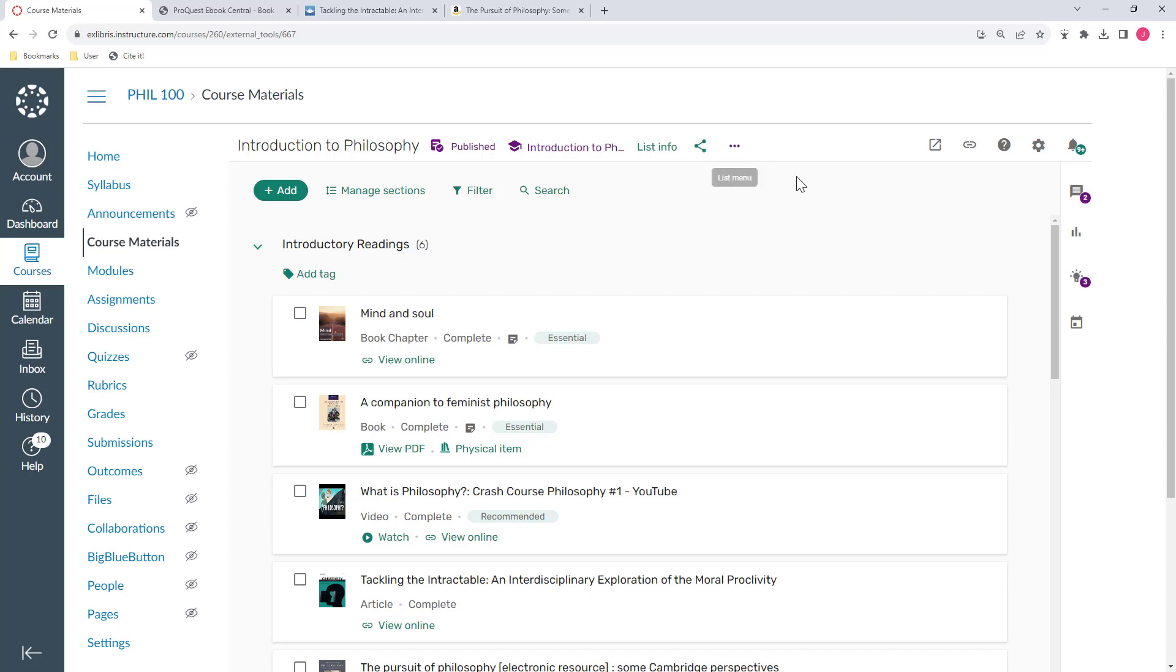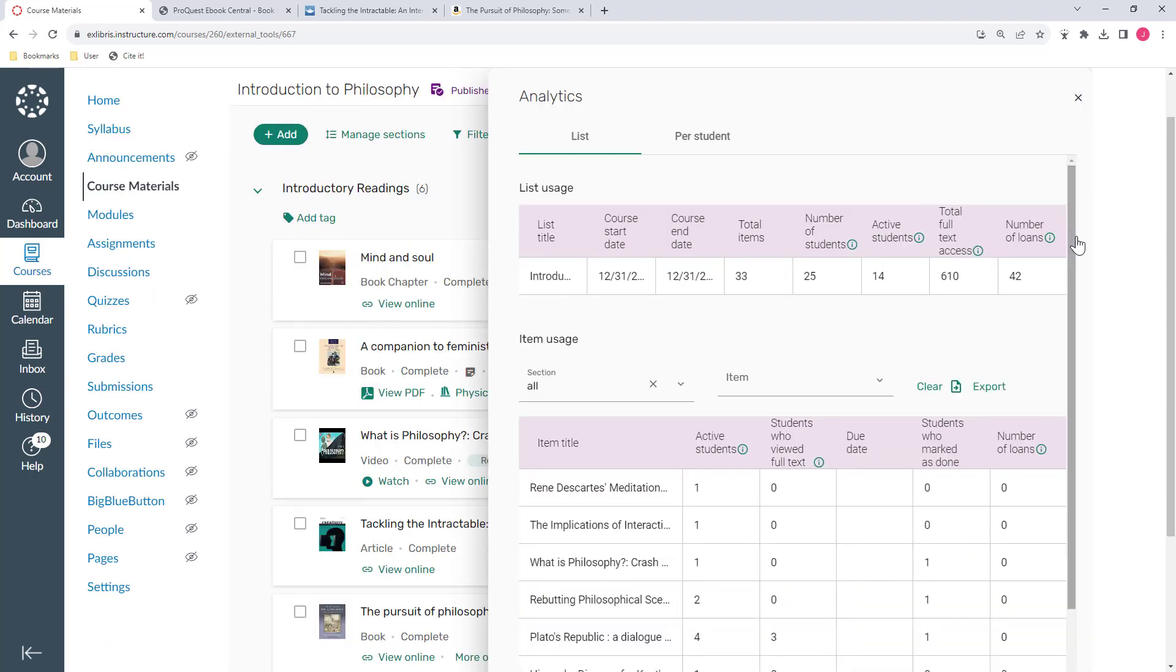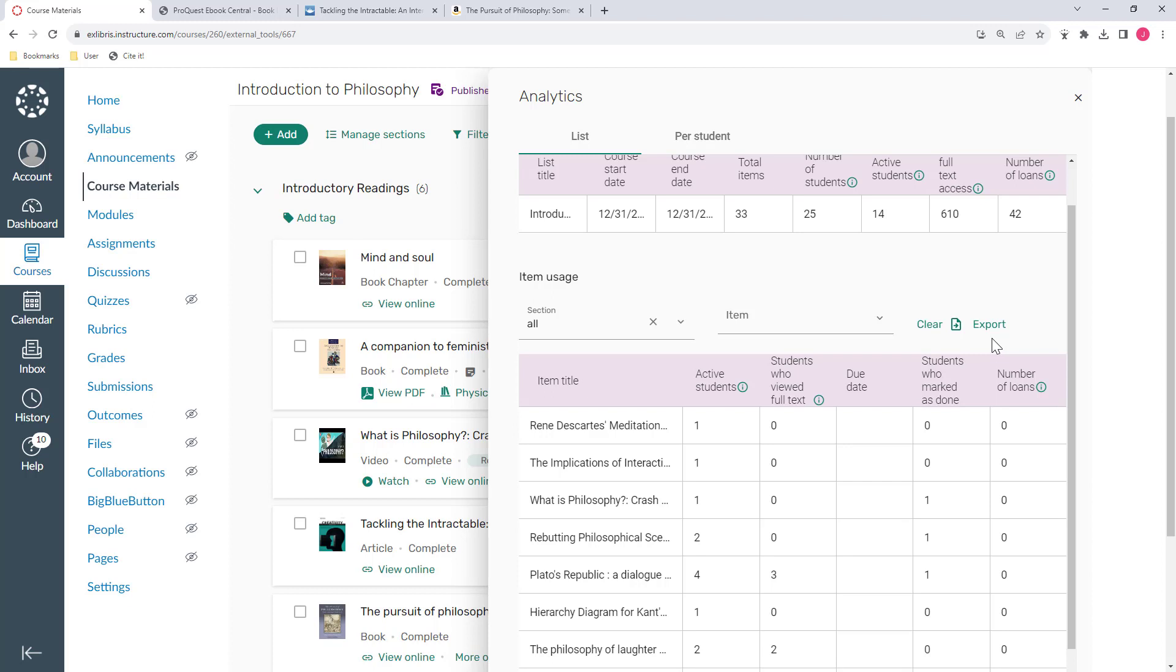And if you're wondering if your students are actually doing the assigned readings, you can check the analytics at any point to see their activity on the list. Here we can see the number of unique students who accessed each of the items on my list, including how many marked it as done, and even how many times a book was checked out from the library during my course. You can filter to see specific sections or specific items, and you can export the information if you'd like to analyze it further.